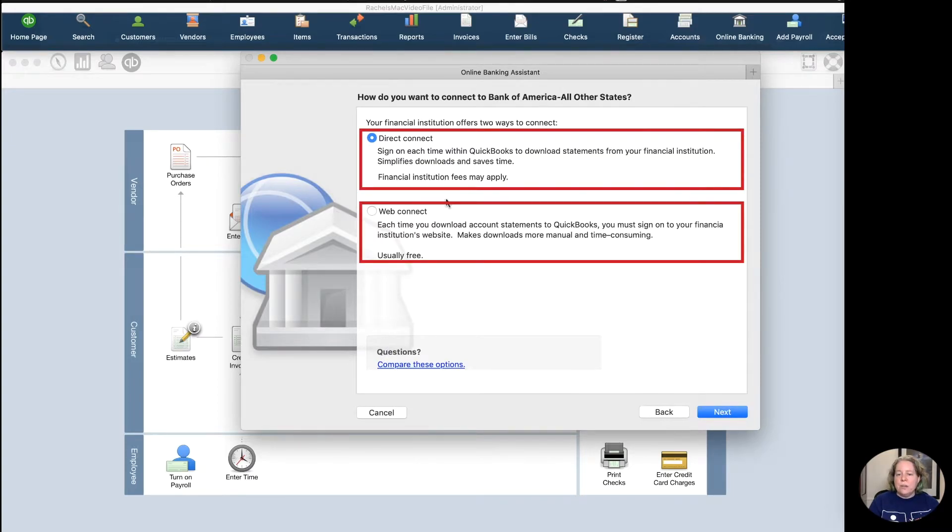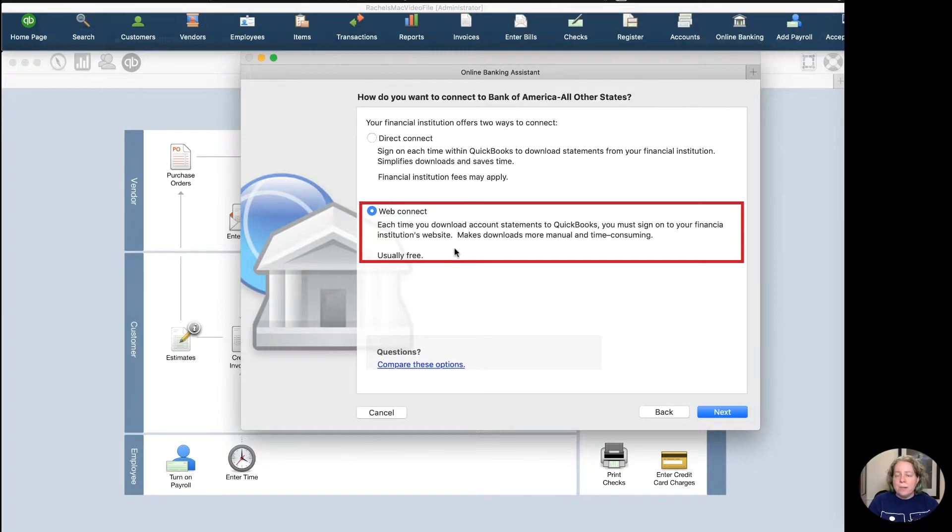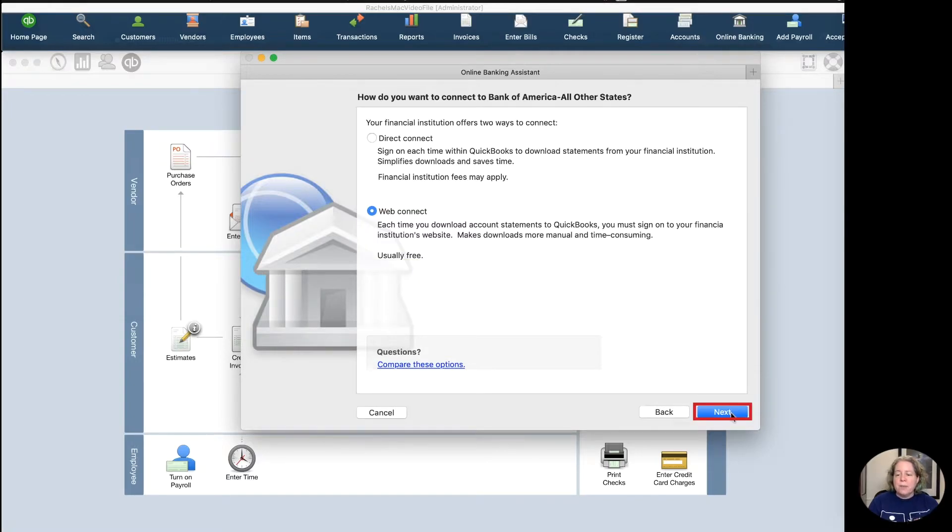I can either do a Direct Connect or a Web Connect. I've not signed up for any sort of Direct Connect with my bank accounts. So instead, I'm going to use a Web Connect file. A Web Connect file takes just a little bit more time, but as just described down here, it's usually free. I'm going to go ahead and select Next.